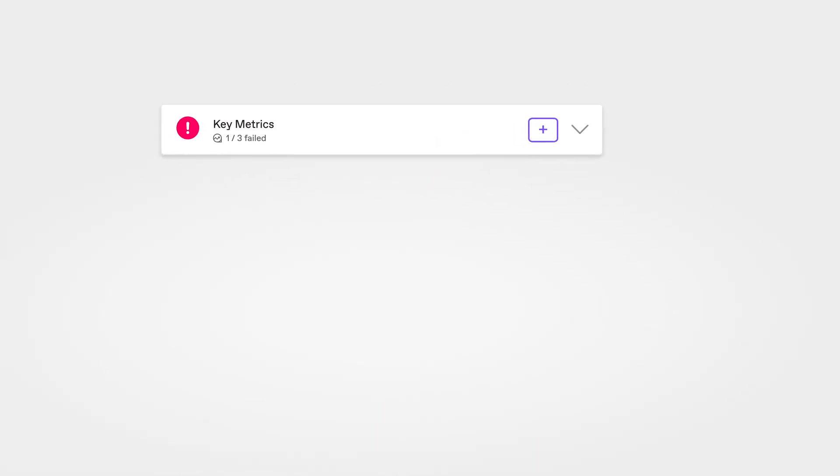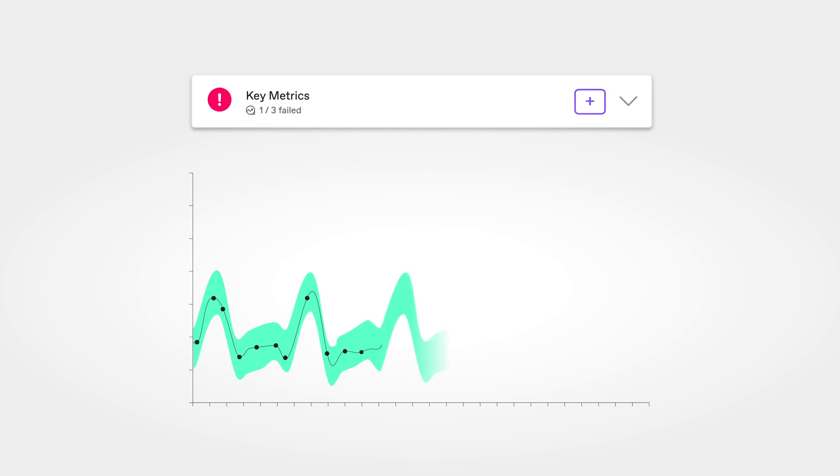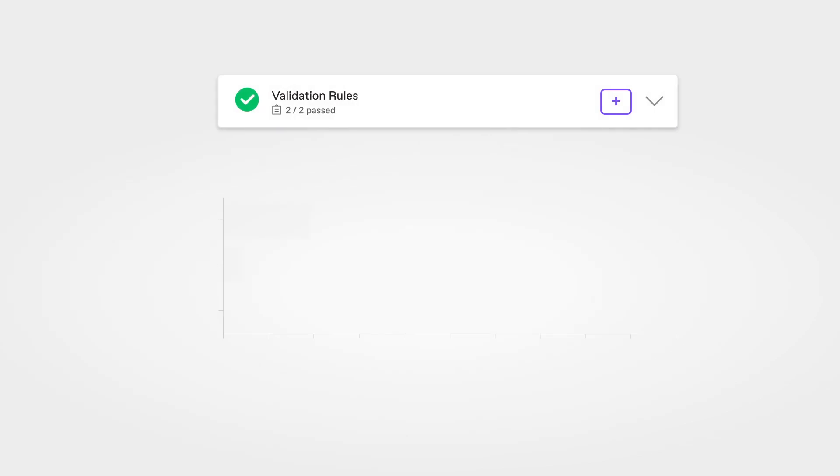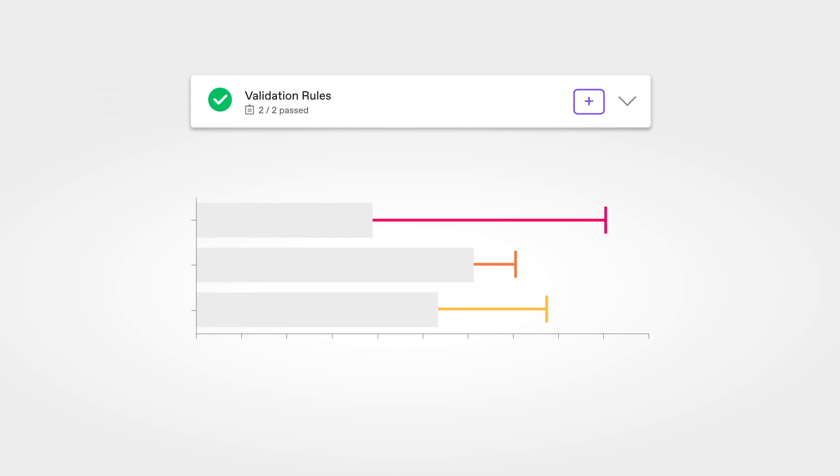Key metrics are for tracking aggregate metrics over time like sums, averages, and other KPIs. Validation rules are for finding granular issues at the record level in one or across multiple tables.